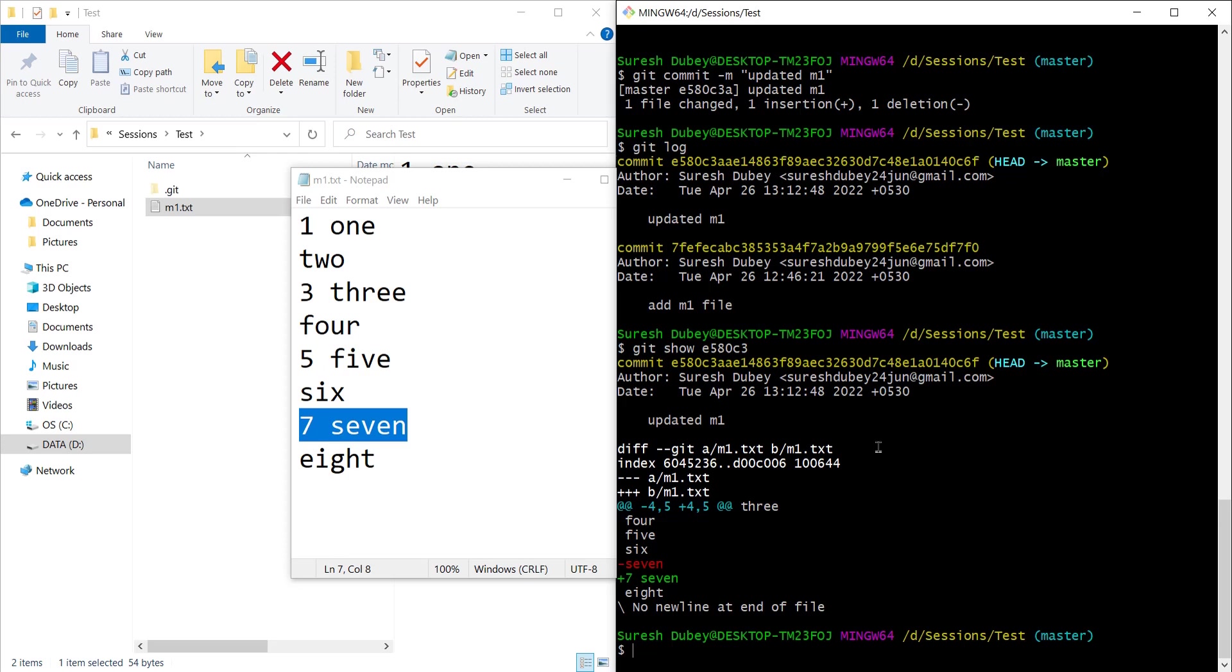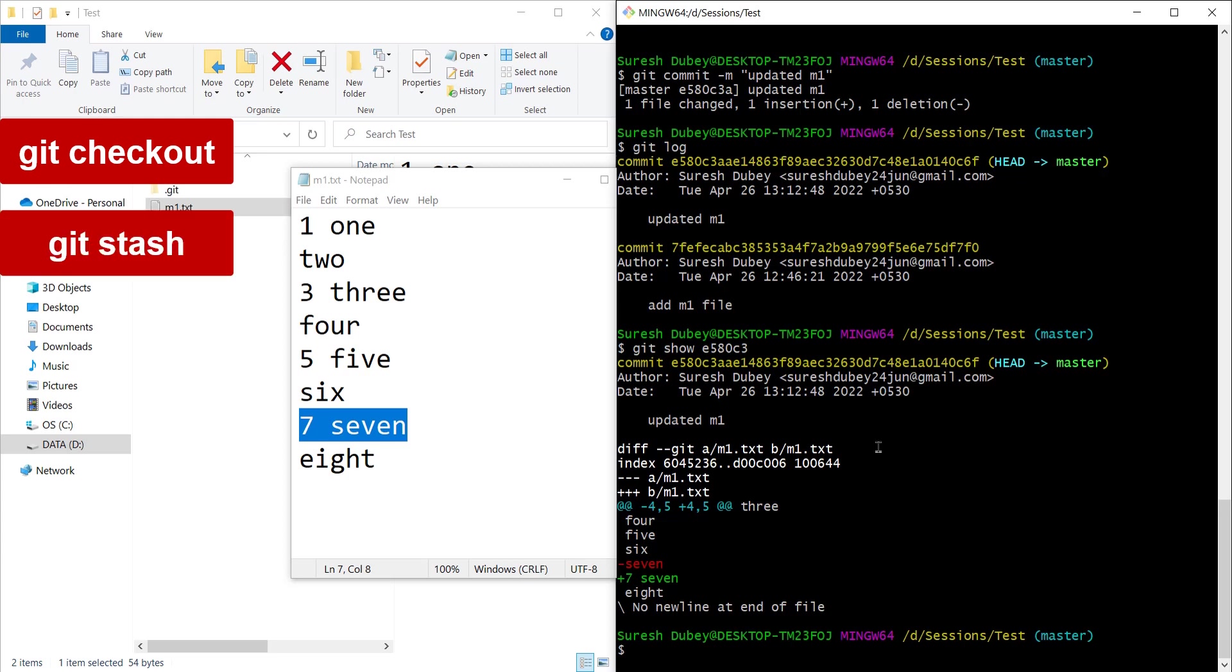Please note git add is not the only command which has this patch option. Other commands also have it. For example, we can use the patch option with git checkout as well, git stash and even with git reset.